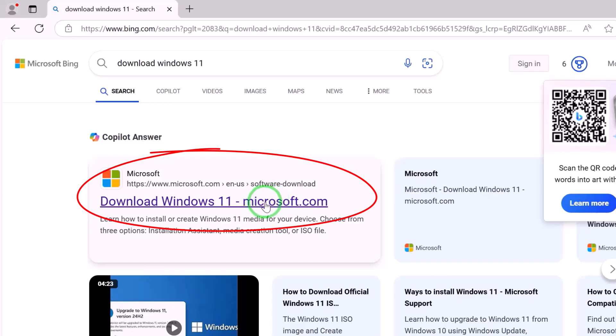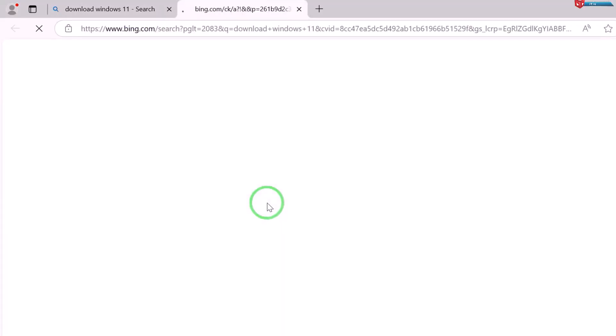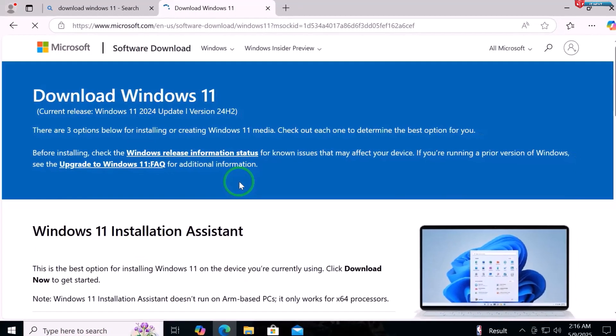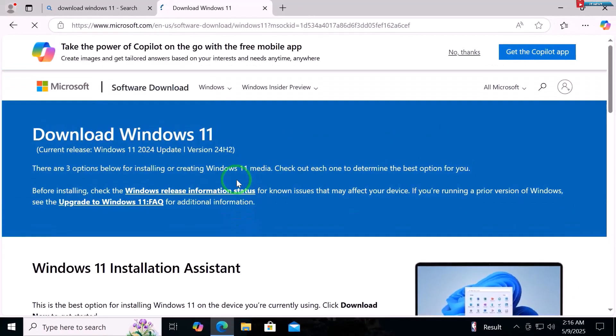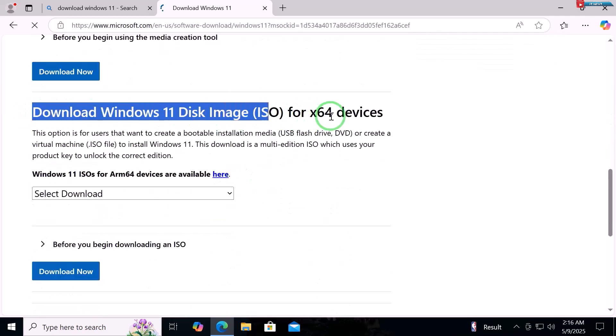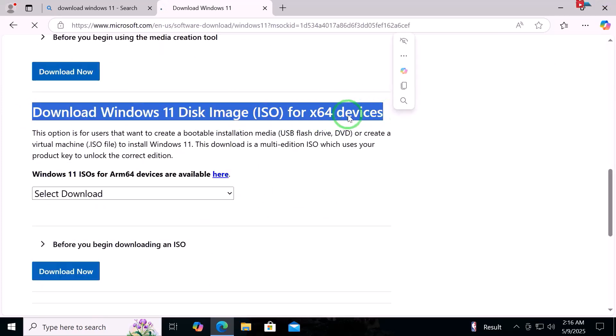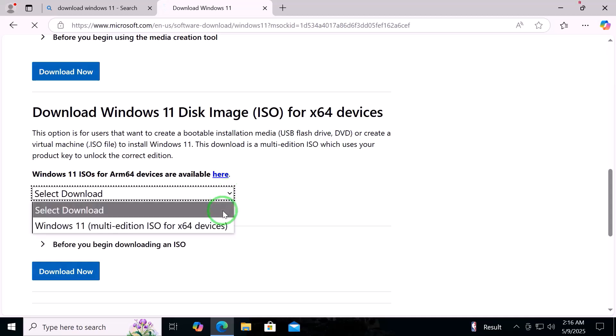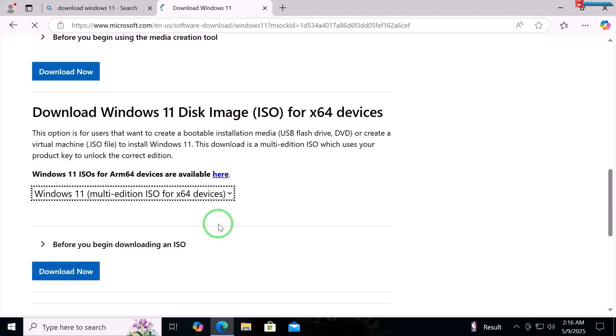Click to open the first link. Move down under Download Windows 11 Disk Image section. Click to select Windows 11 Multi-Edition option. Click Download Now.